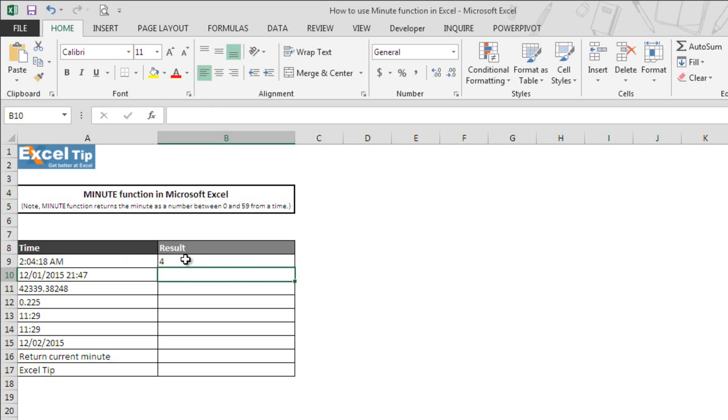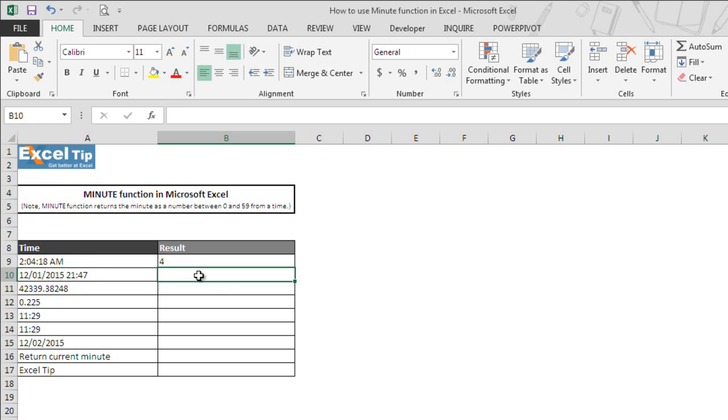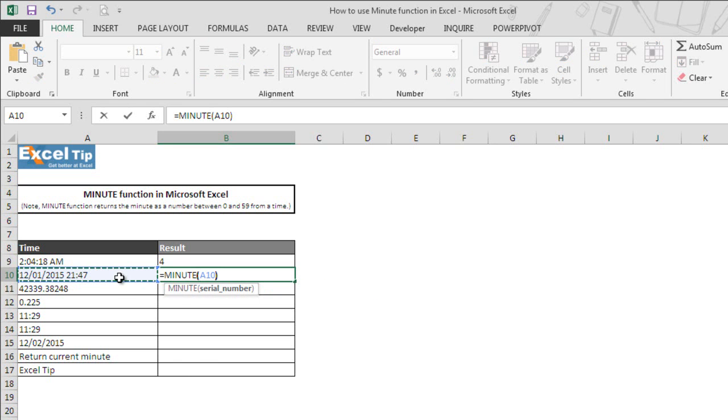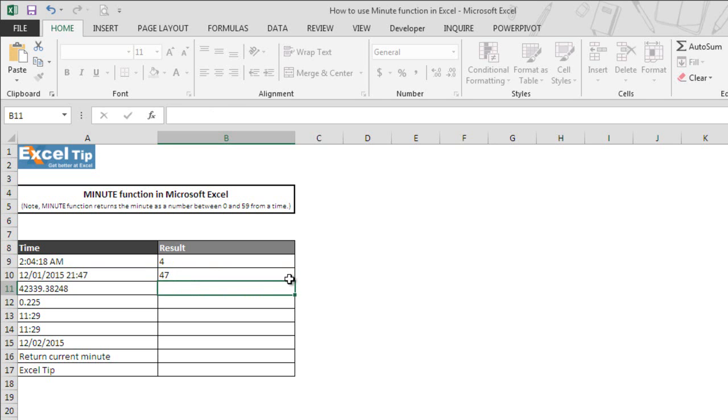The moment we hit enter, the function returns 47 as a count of minutes from the date and timestamps.